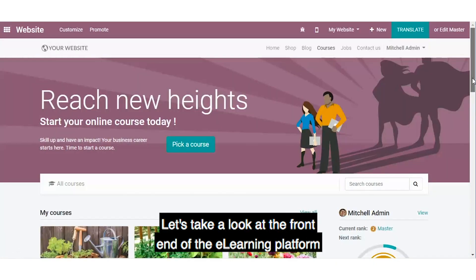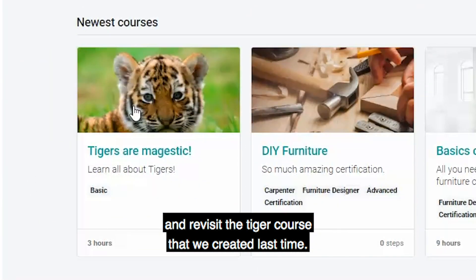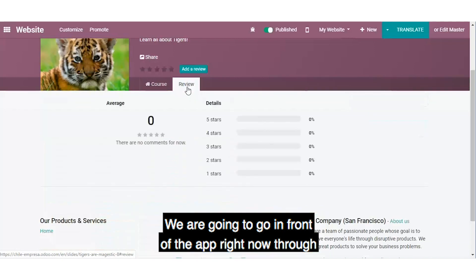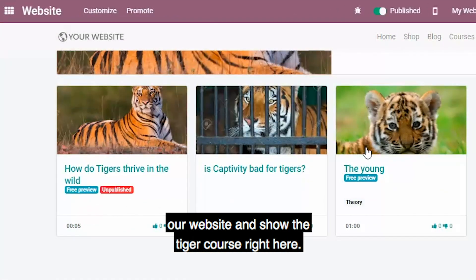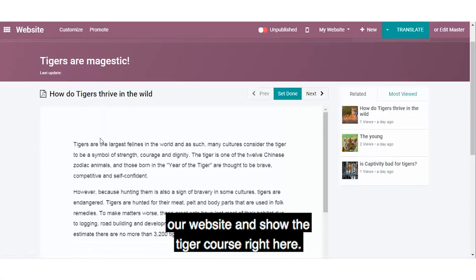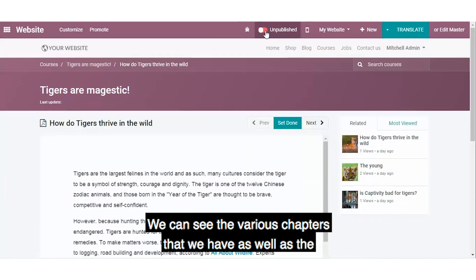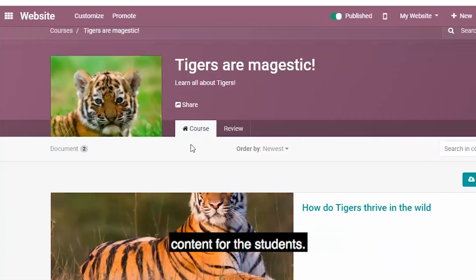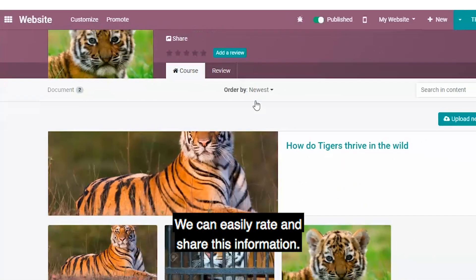Let's take a look at the front end of the e-learning platform and revisit the Tiger course that we created last time. We are going to go in front of the app right now through our website and show the Tiger course right here. We can see the various chapters that we have, as well as the content for the students. We can easily rate and share this information.